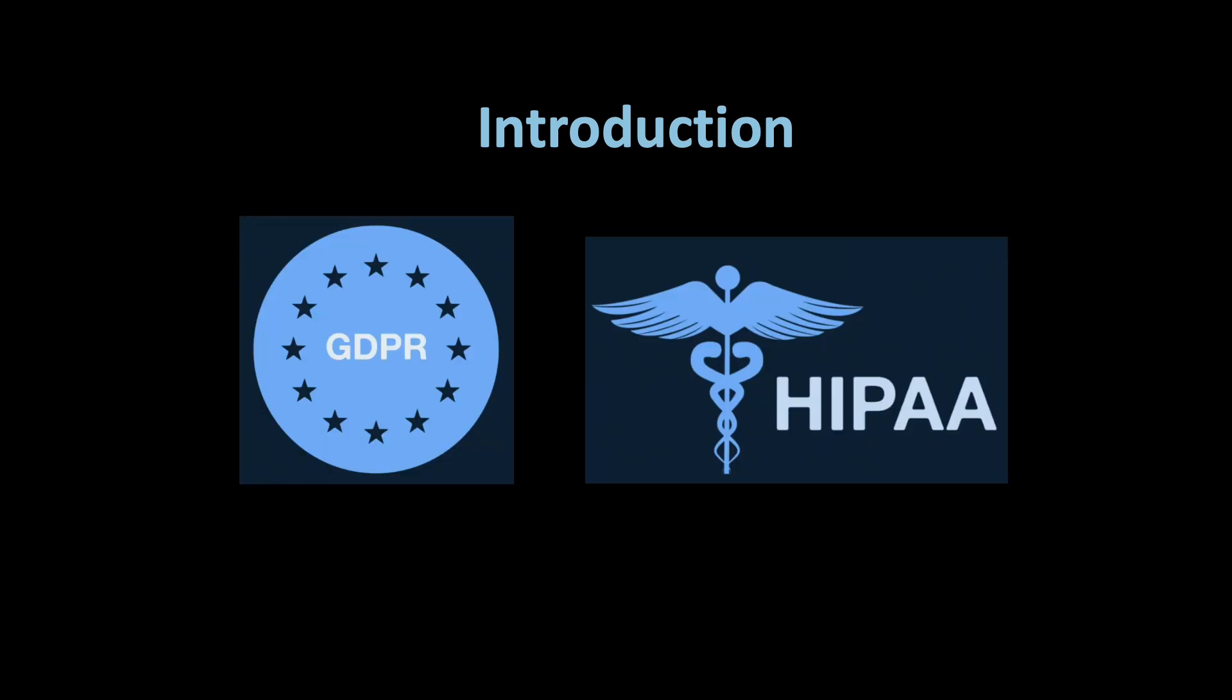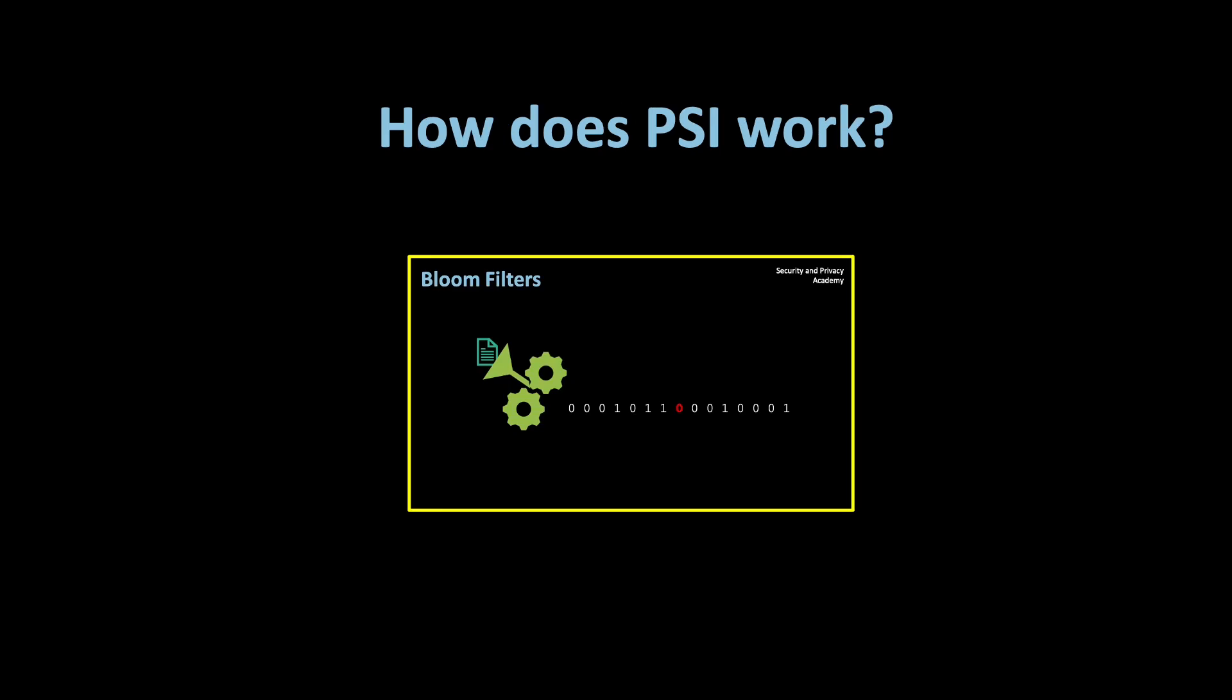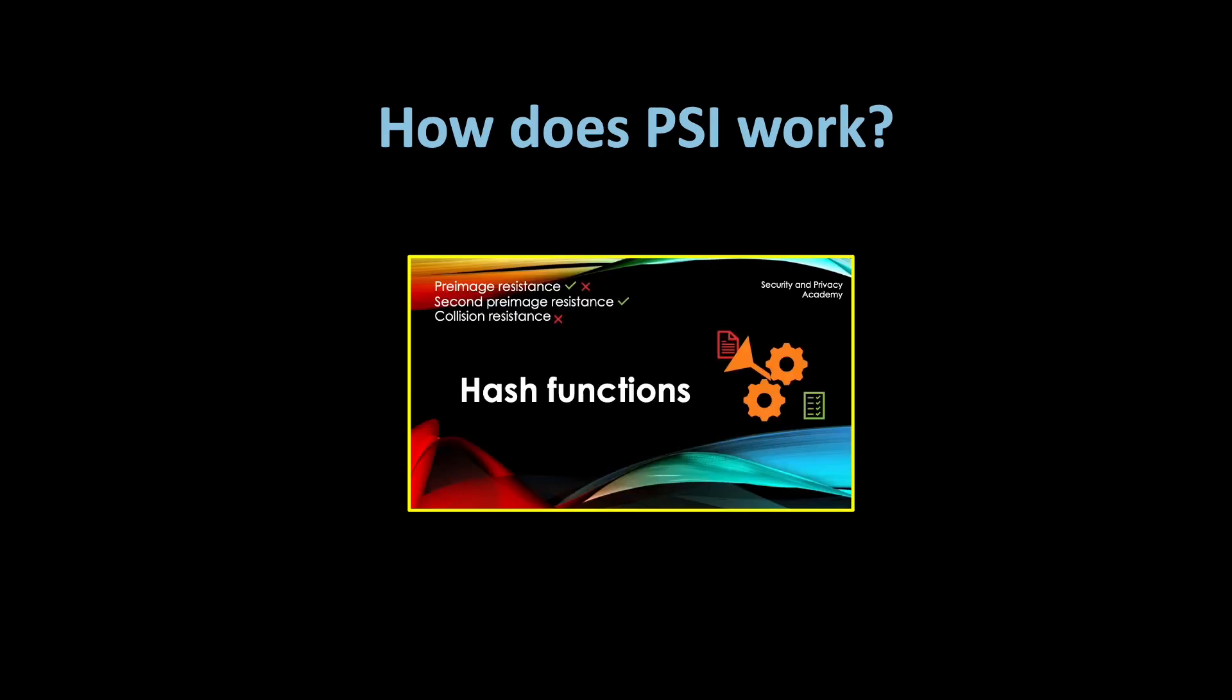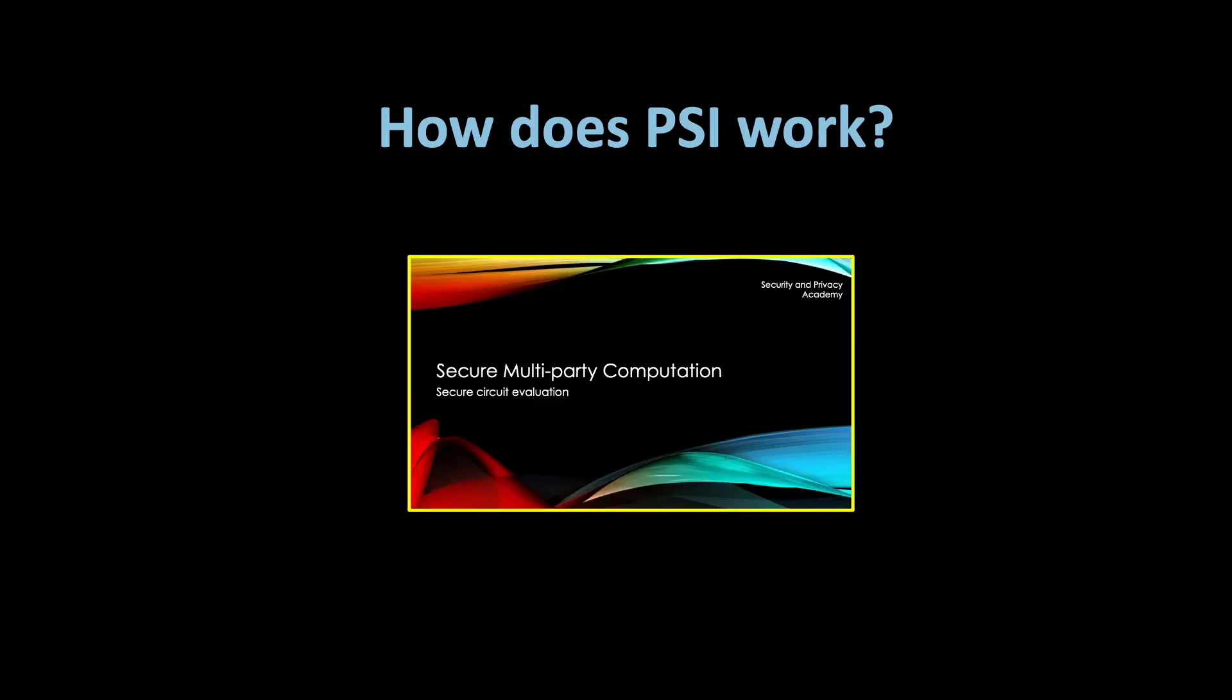How does PSI work? There are several PSI protocols including bloom filters, cryptographic hash functions, and secure multi-party computation. I have previously released videos on all three subjects, and you can find these links in the description below.